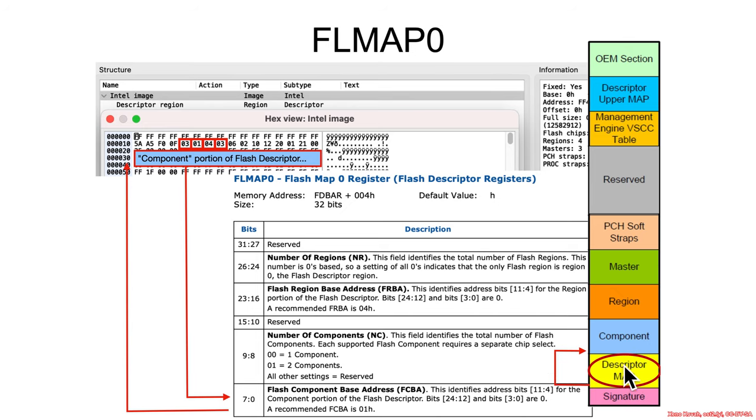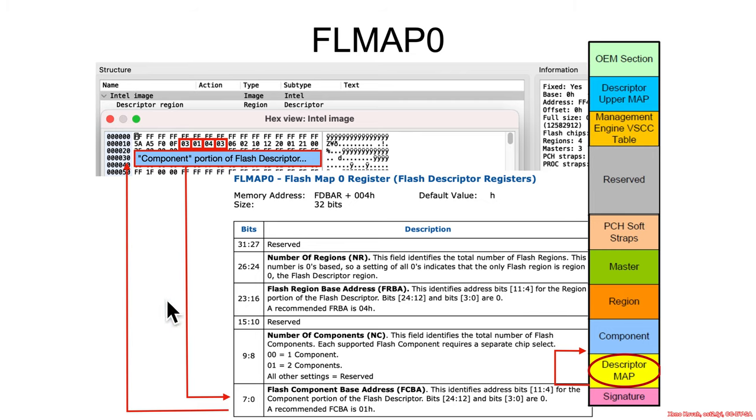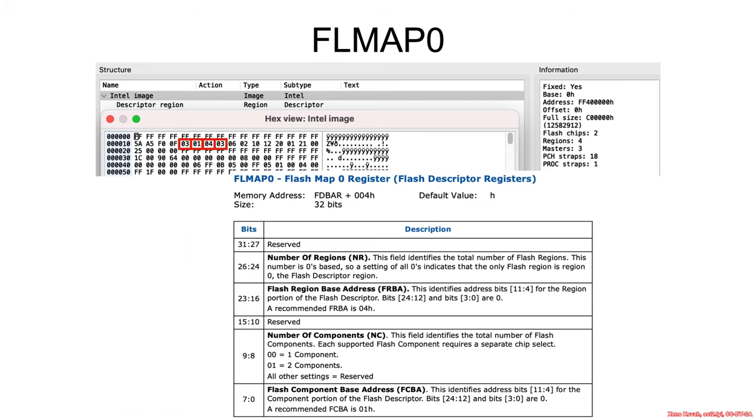Remember, the flash descriptor map points to each of these sections, and the region section points to all of the stuff outside of this, the different regions. So there we go. We found the component section, and then this tells us how many components there are.